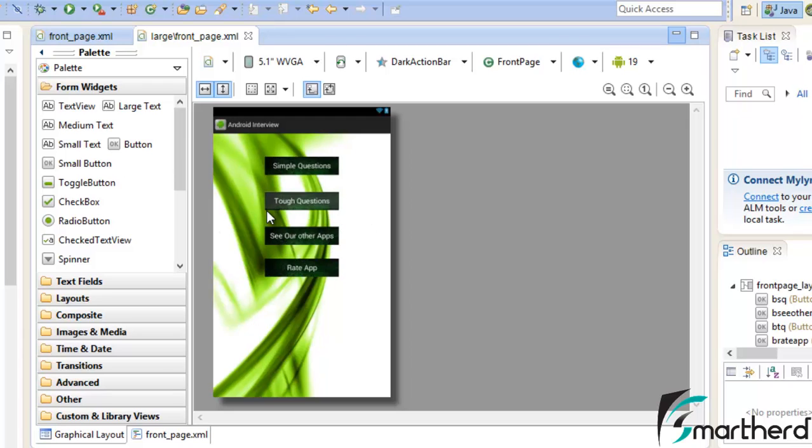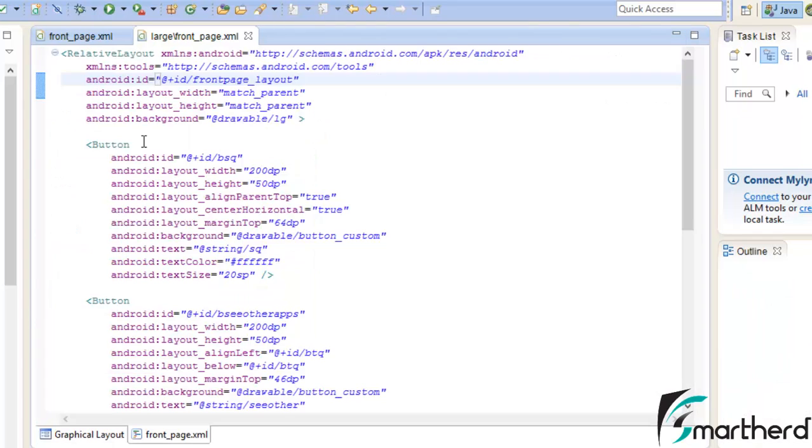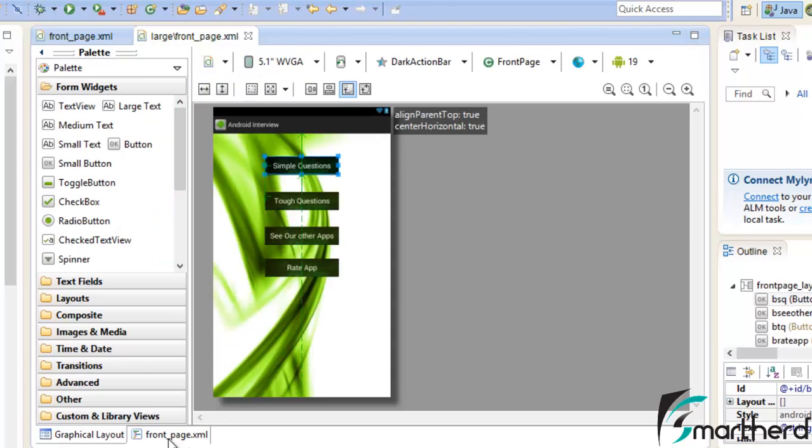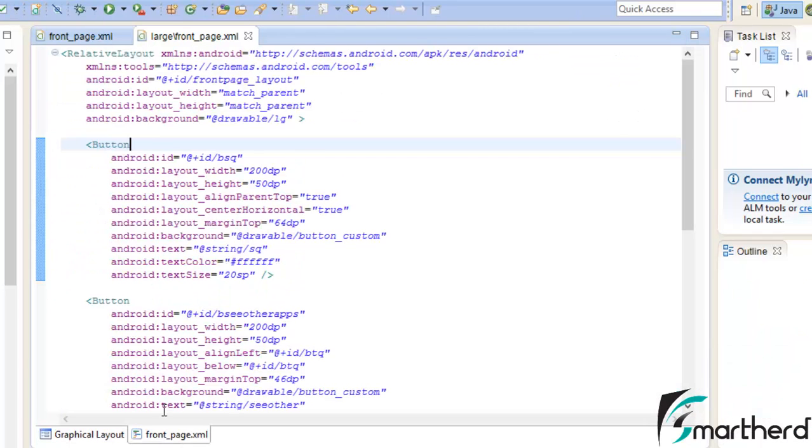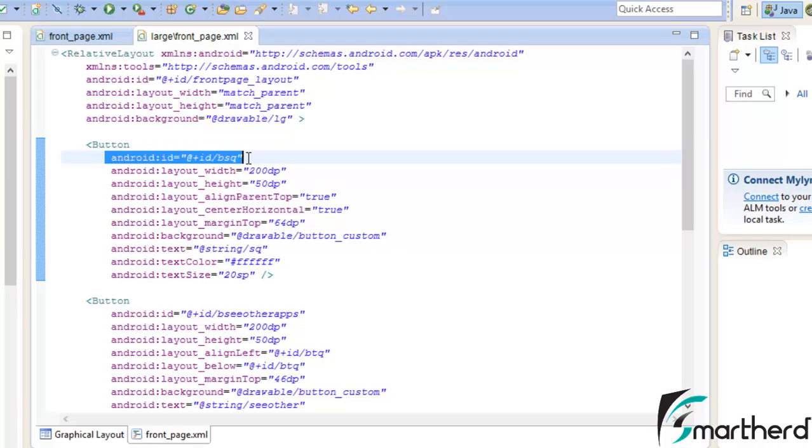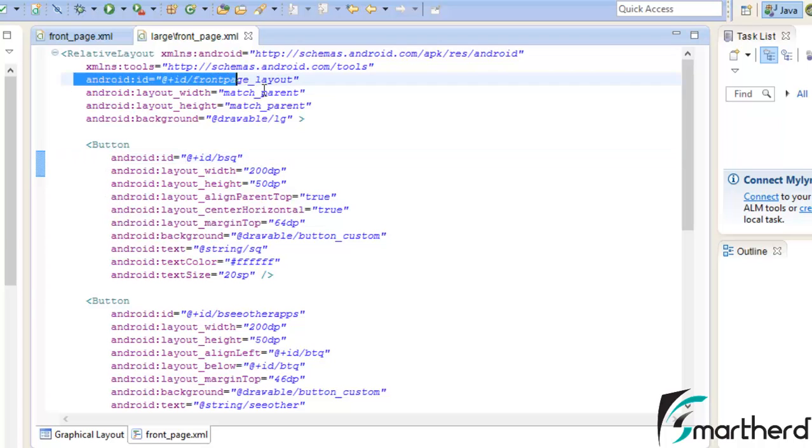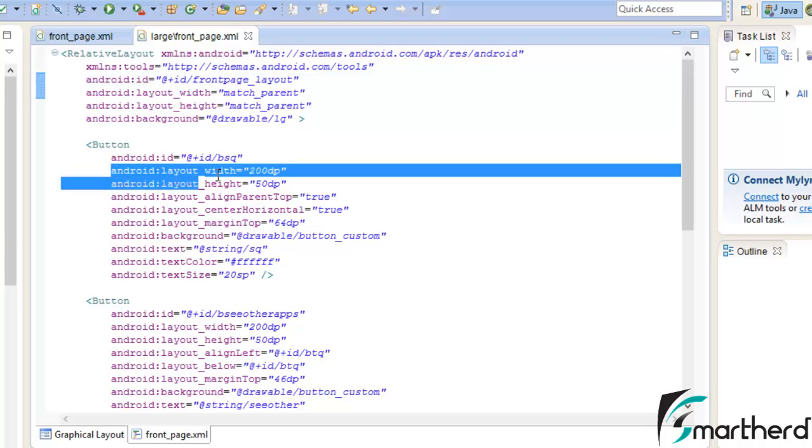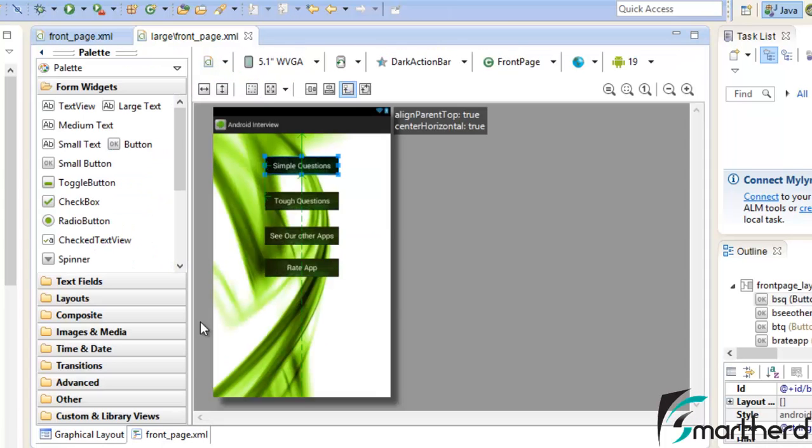So we just have to modify the layout width and layout height and the text size of the button inside our layout. While modifying the changes in the graphical layout you just have to take care of one thing: you should never modify the ID of any button and rest of the thing you can modify as per your wish. The ID should be constant.